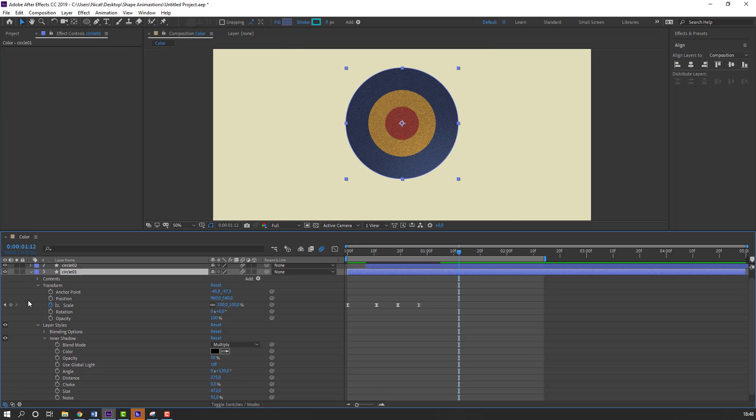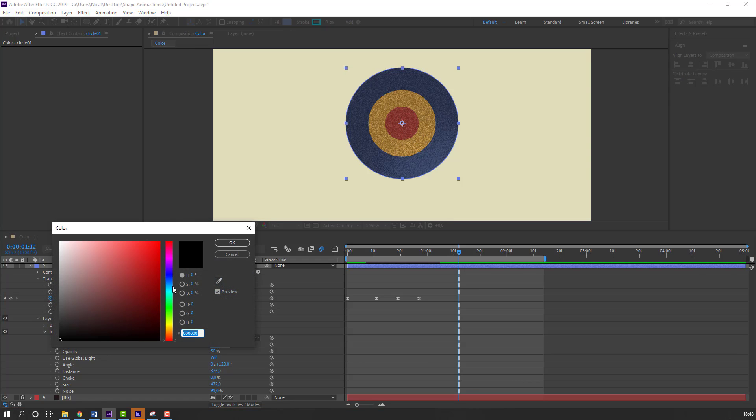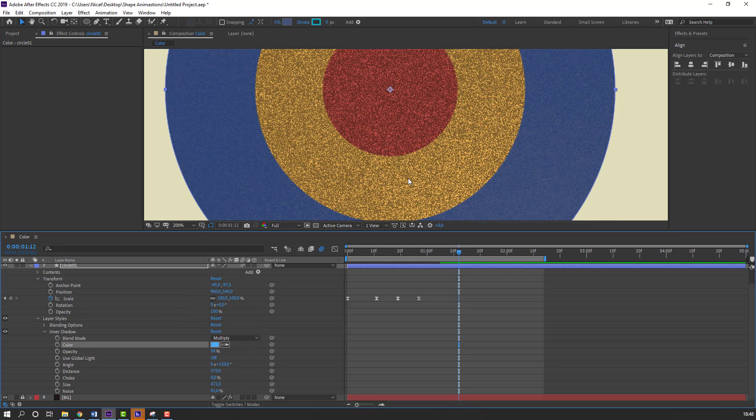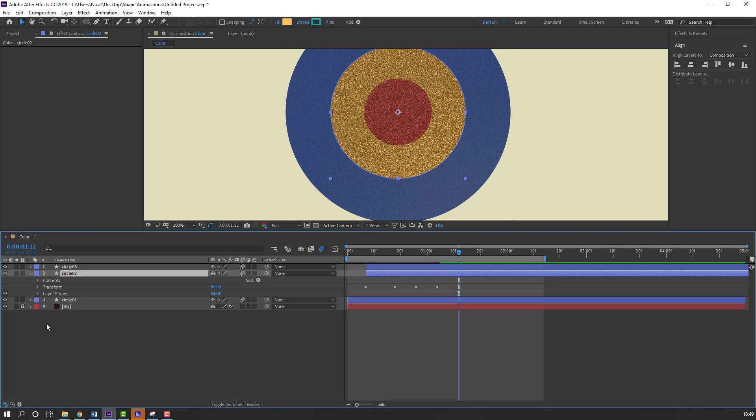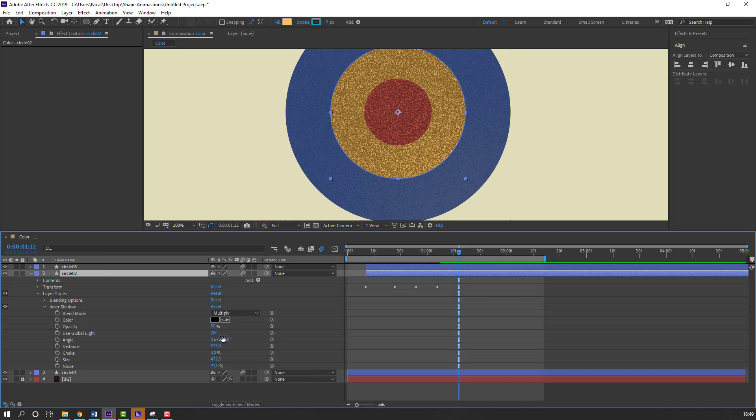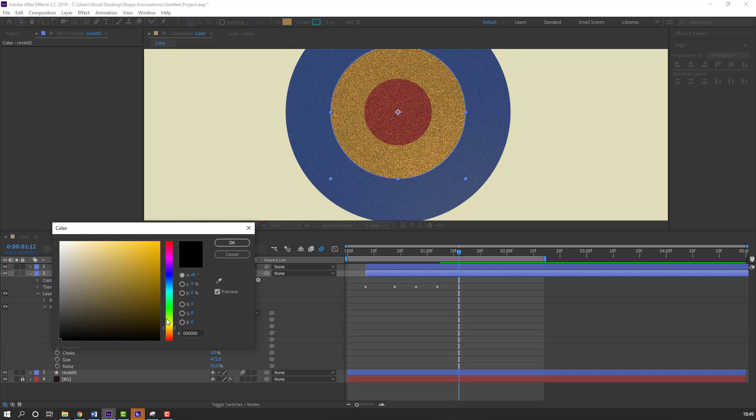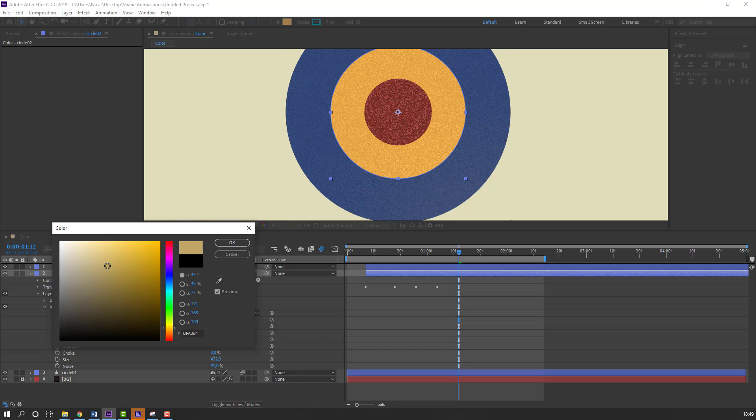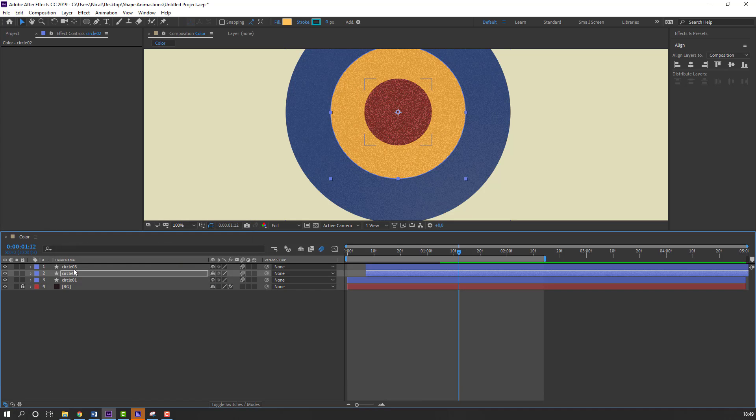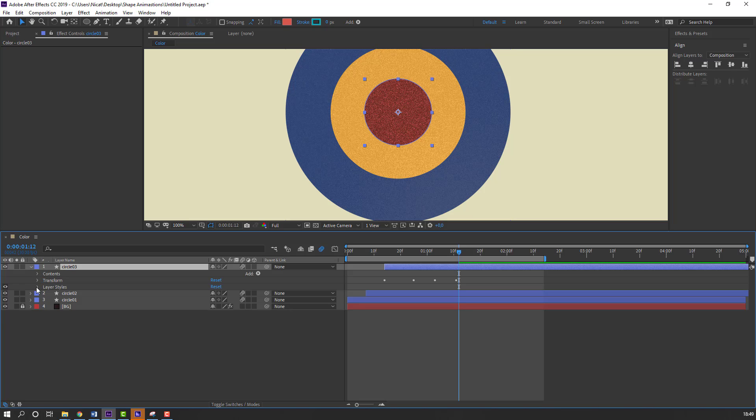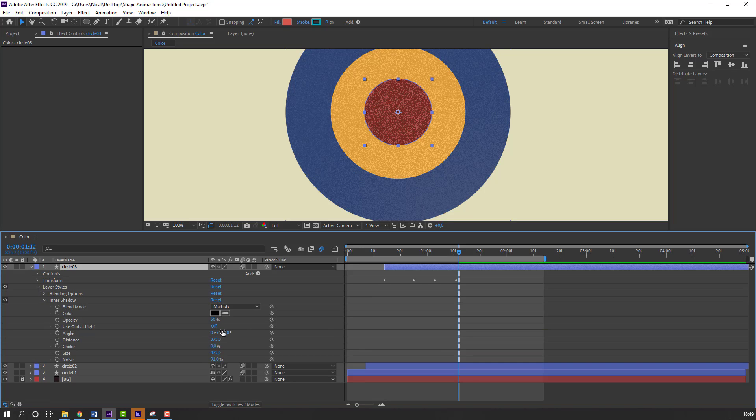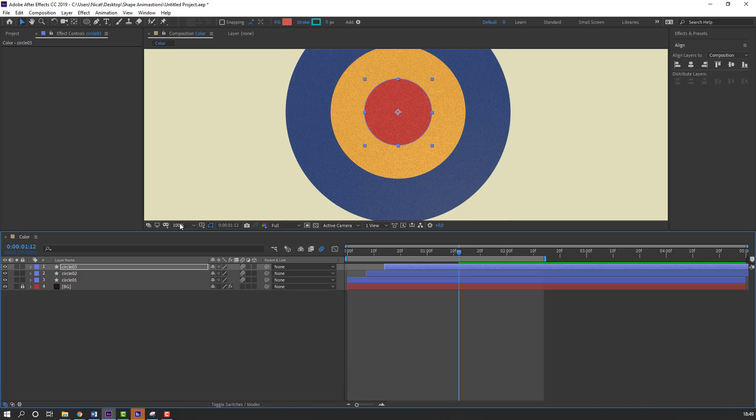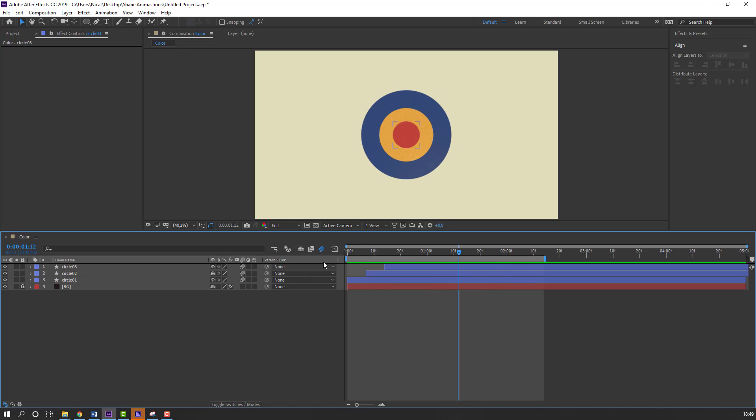Select this circle. Open inner shadow options. And select this color. Change to blue. Nice. And select this circle2. Open inner shadow settings. Layer style. And inner shadow. Change color, yellow. And circle3. First step, move to right. And open layer styles, Inner shadow, and color to red. Nice. Let's see. Nice.